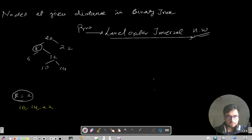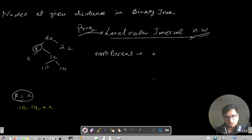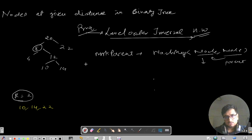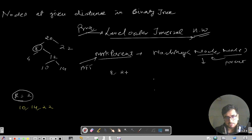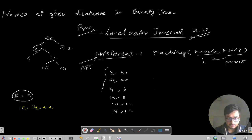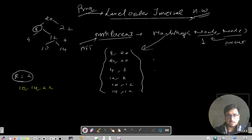The first step is to make a function called markParent. We will have a HashMap of type node-to-node, storing each node with its parent. We will do a BFS level order traversal to build this map. For example: for node 8, parent is 20; for 22, parent is 20; for 4, parent is 8; for 12, parent is 8; for 10, parent is 12; for 14, parent is 12. This is the first step.